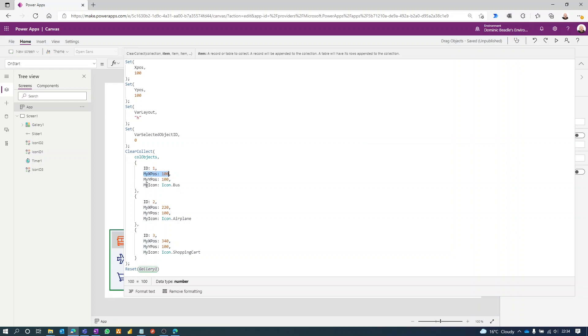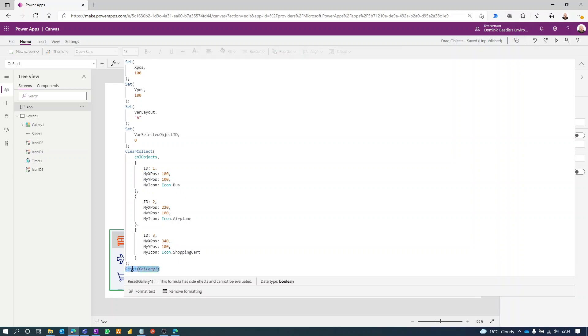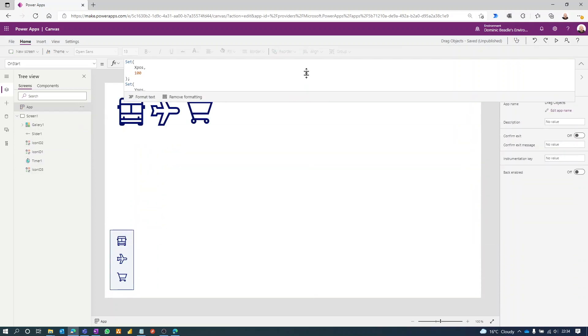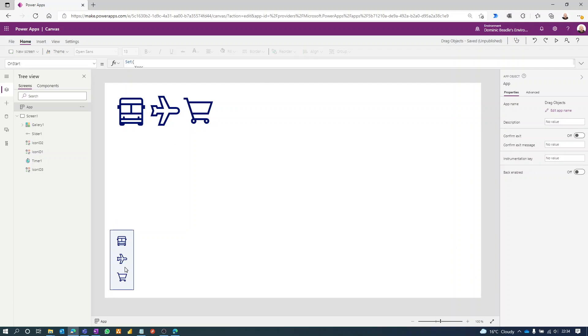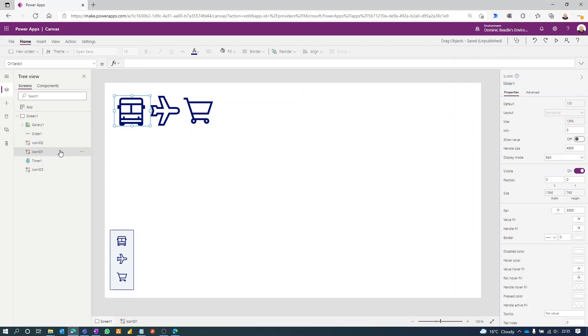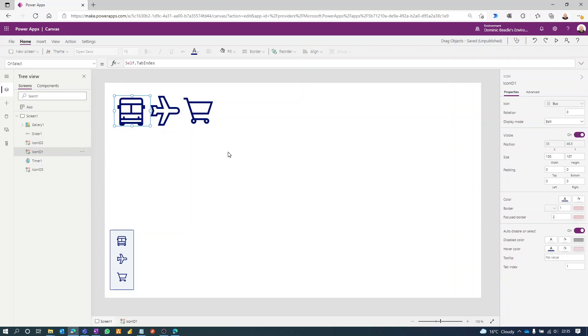Dead simple. And then we're just resetting the gallery so the gallery has nothing selected. We identify the icons by hijacking their tab index property.